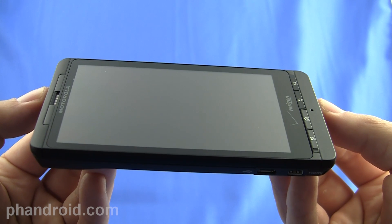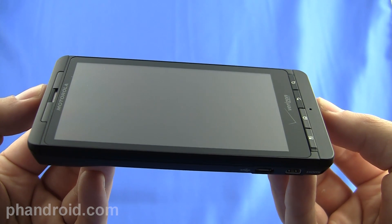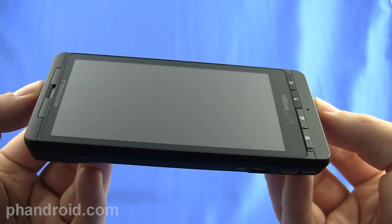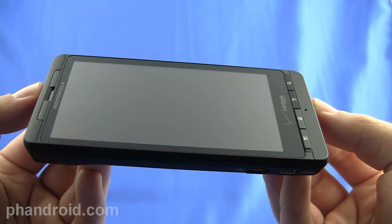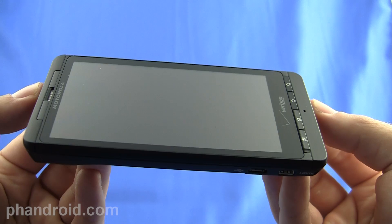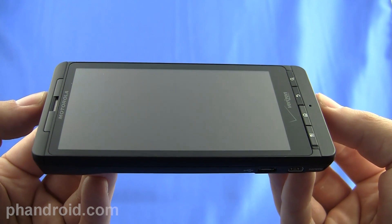The 4.3 inch screen has over 400,000 pixels and it's WVGA resolution which is 480 by 854 pixels.